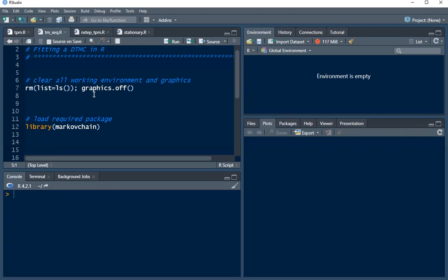In this tutorial video we want to look at the case where we can fit a discrete time Markov chain given a sequence of states arising from a stationary process.